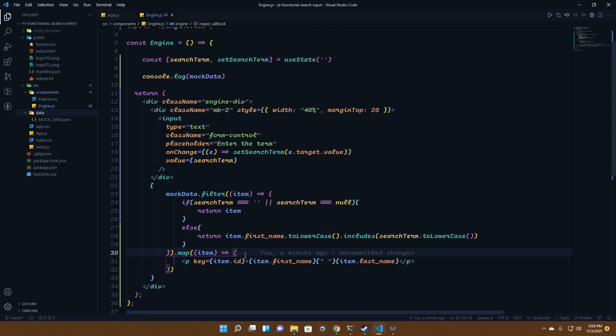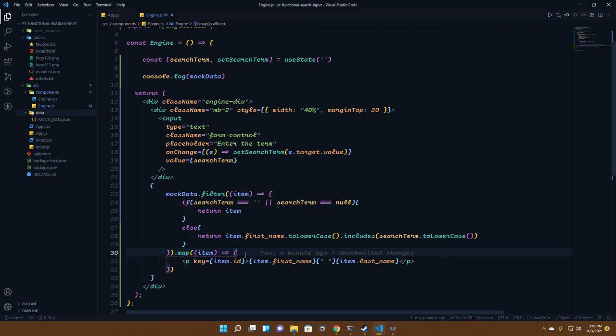This is really simple if you're using the filter method and the map method. This is it for doing a search bar. It might be complicated in certain cases like where you have a large amount of data pulling from a random API.